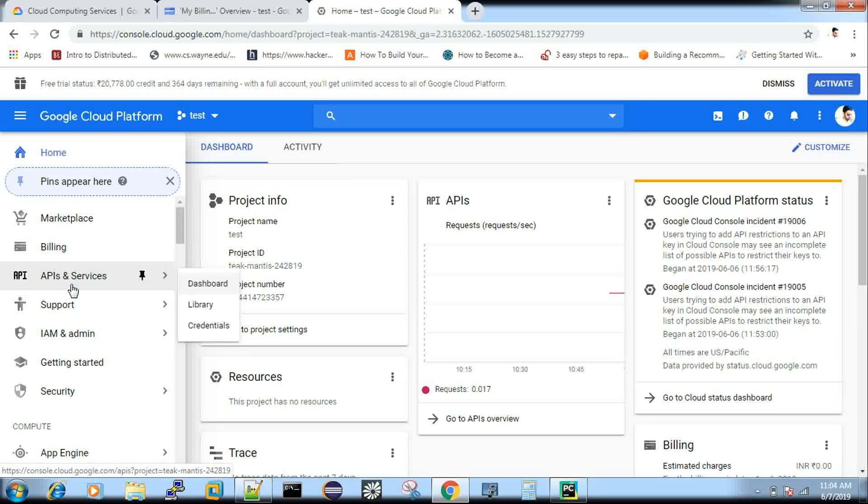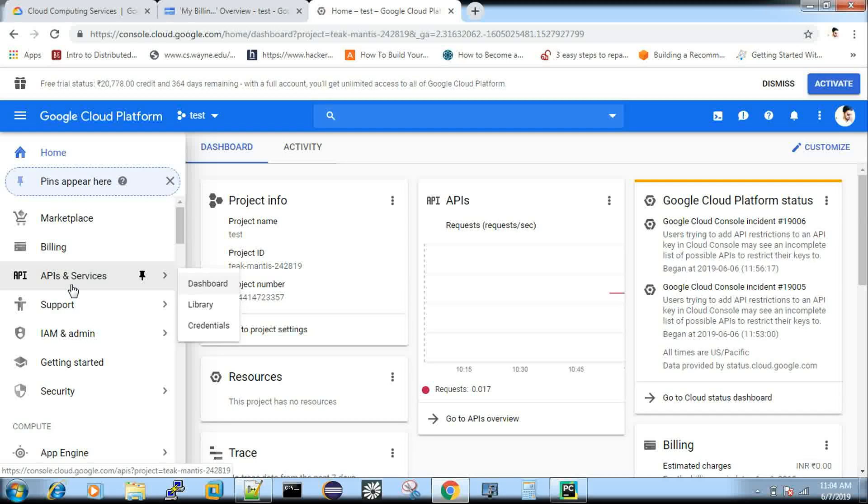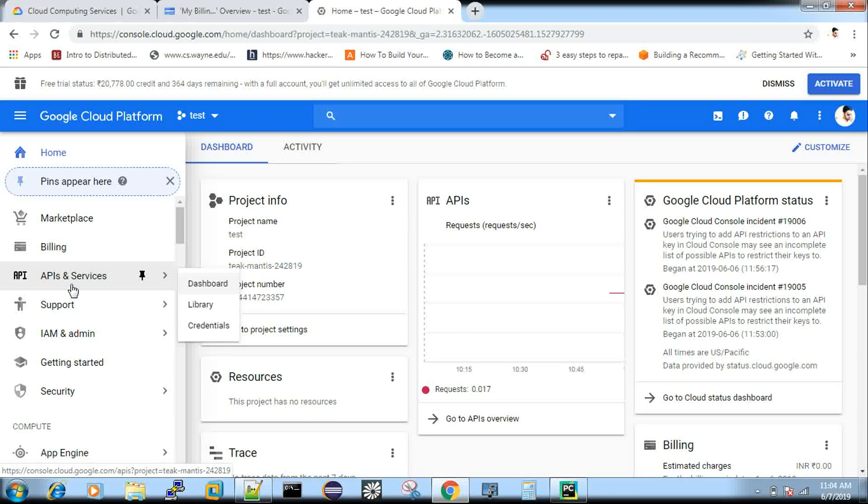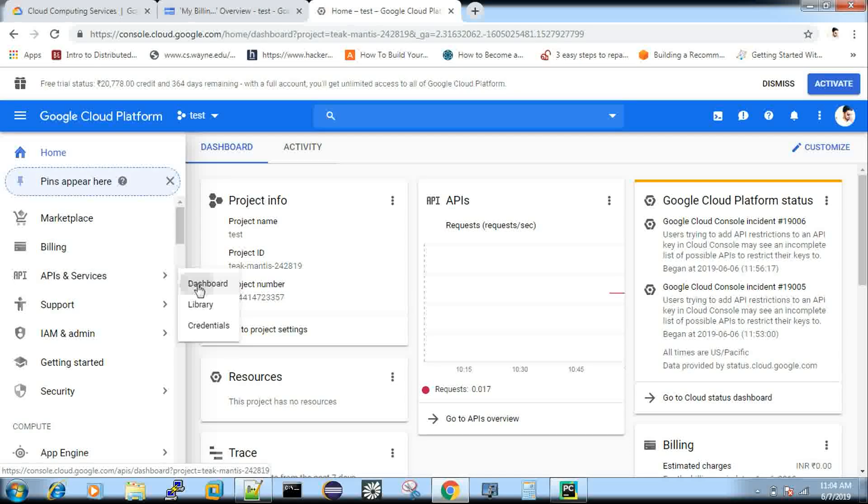So they create an account, they enable, they go to API services, they will enable the map service and they will use it. So whatever the service you want, you can use it. Not only the map. So go to API service where you can see the dashboard.